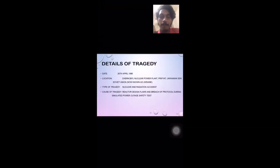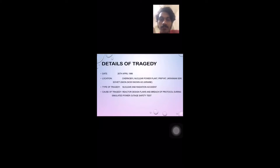Hello there. My name is Harwin Analaki Krishnan, metric number EA18180. I am the leader of group 1 and today my group will be discussing about the Chernobyl incident.